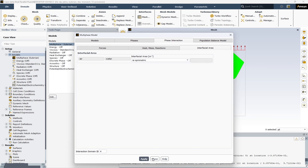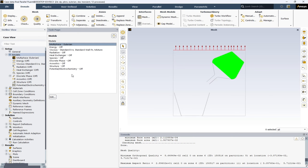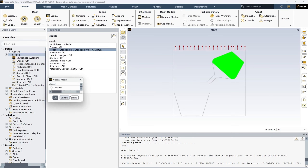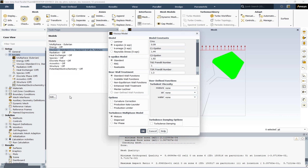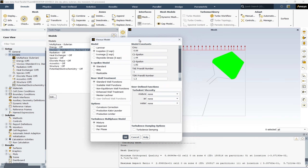After that, hit Apply and close. The other model used in this simulation is the viscous model. By selecting it, you can see a variety of options for turbulence models. For this solution, we have selected the two-equation k-epsilon standard wall function model.